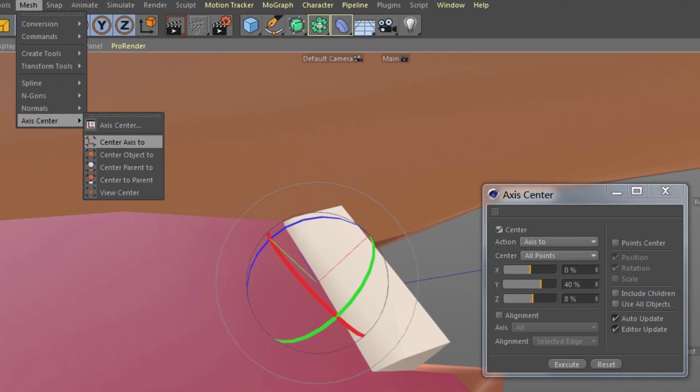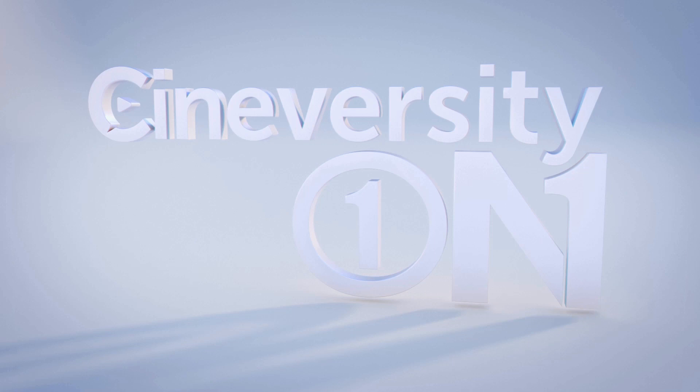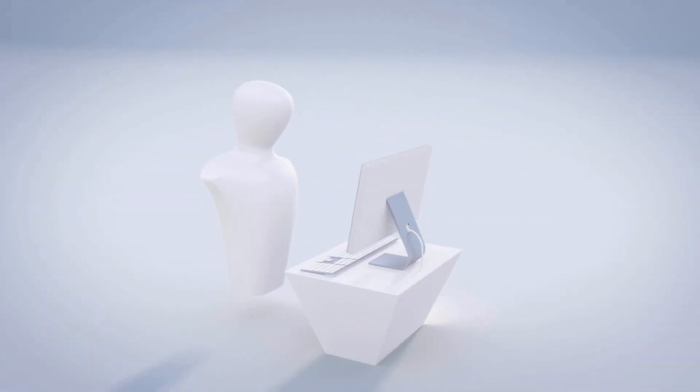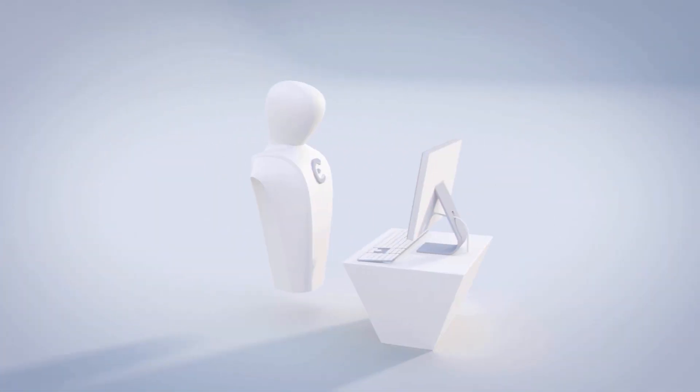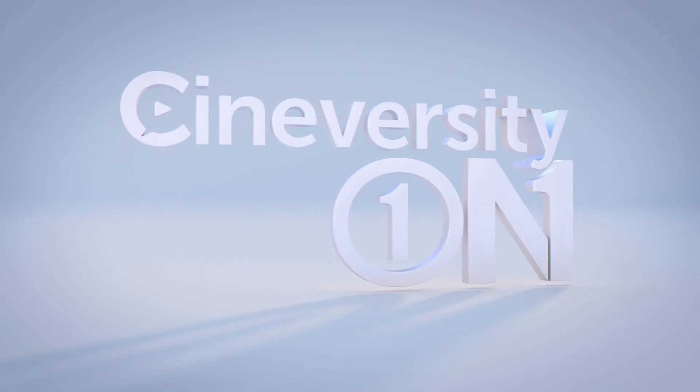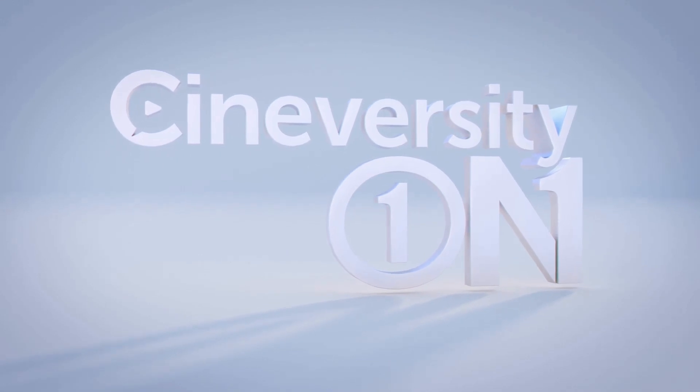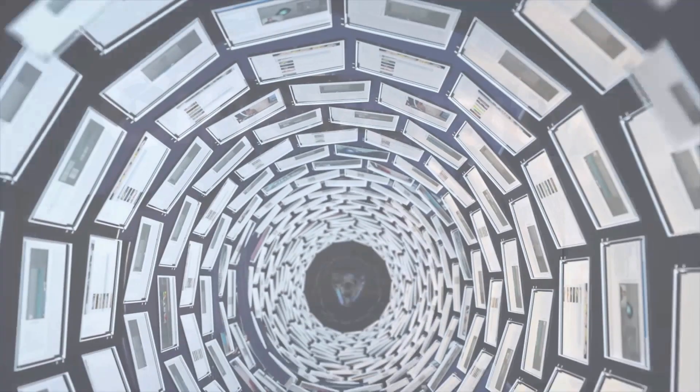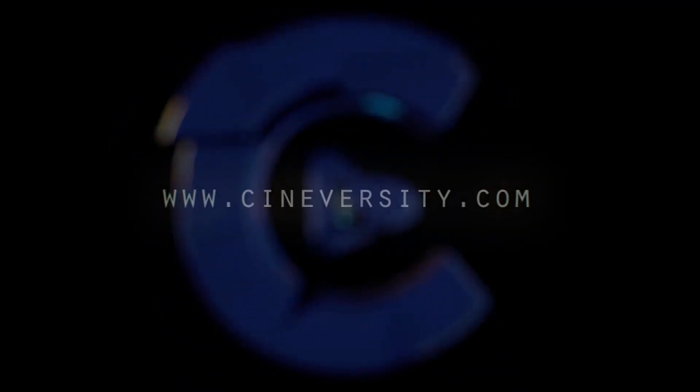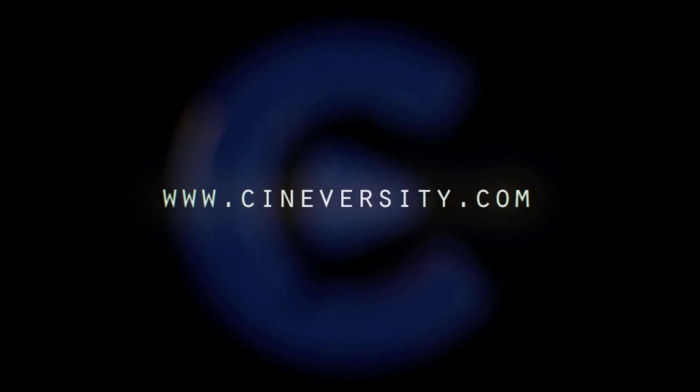The Axis Center command helps you, among other things, quickly set the axis of your imported objects for the ideal viewport navigation experience, ease and animation, and MoGraph. If you're interested in personalized training or project assistance, visit CineversityOneOnOne.com and visit Cineversity.com for more great tutorials and resources.